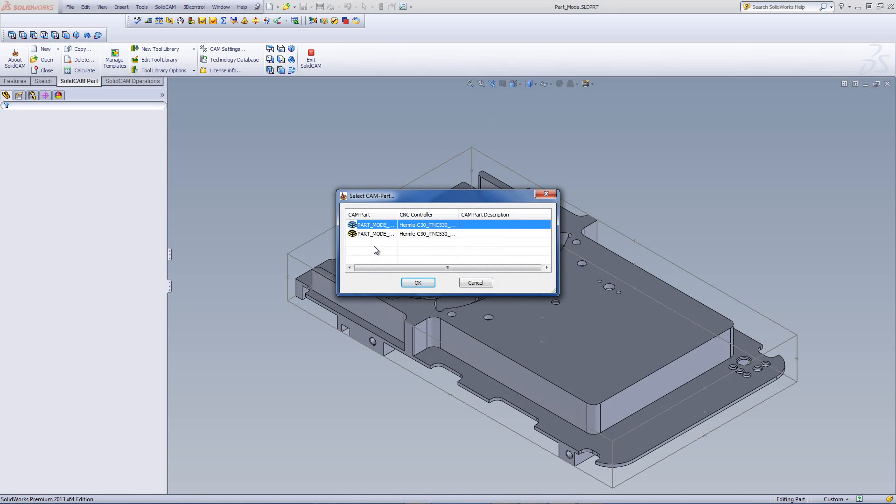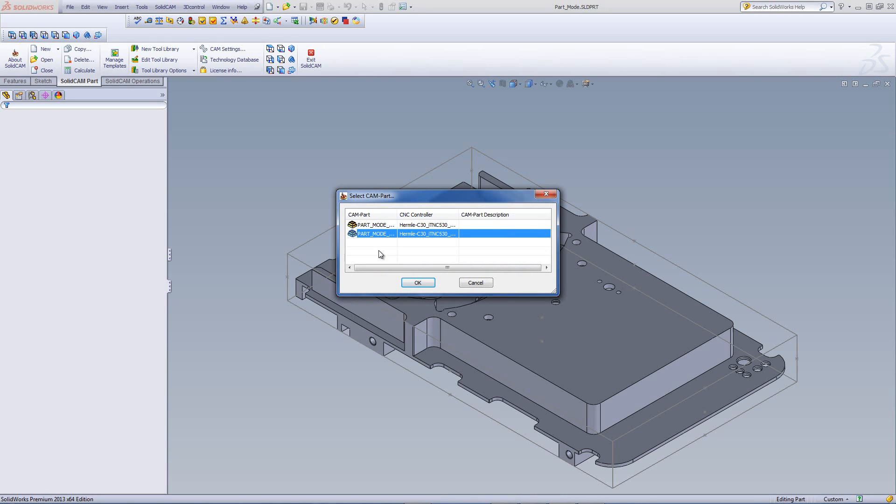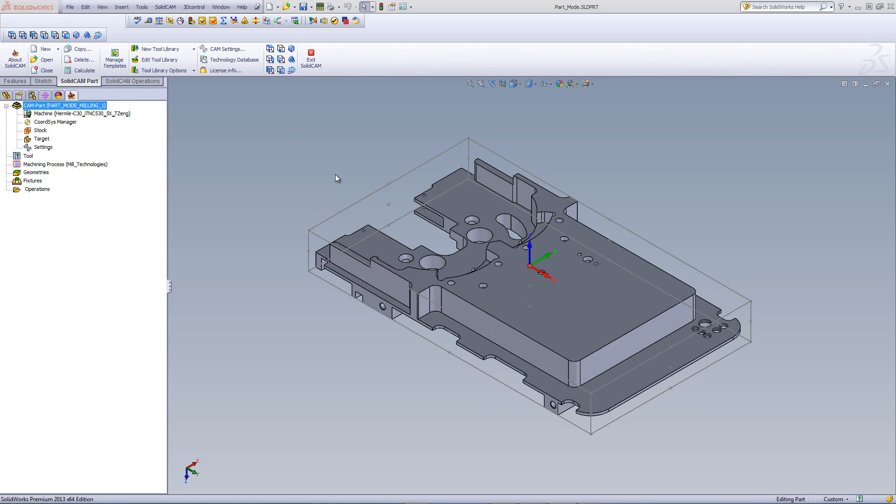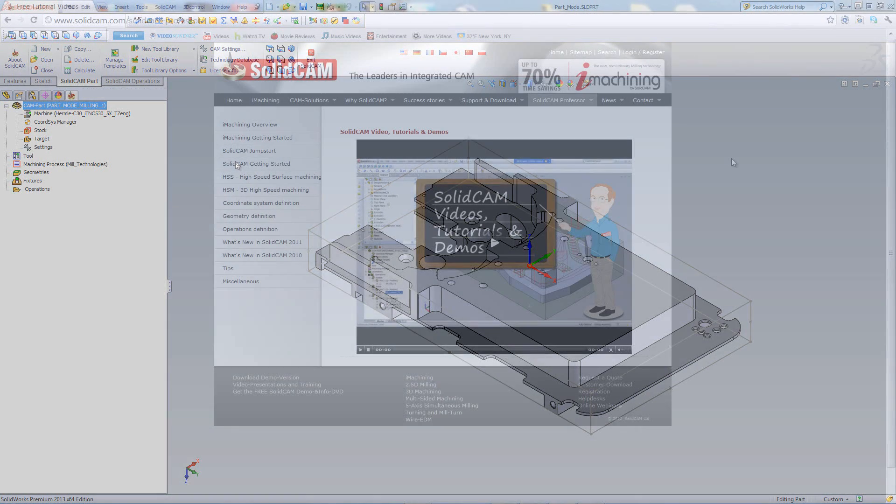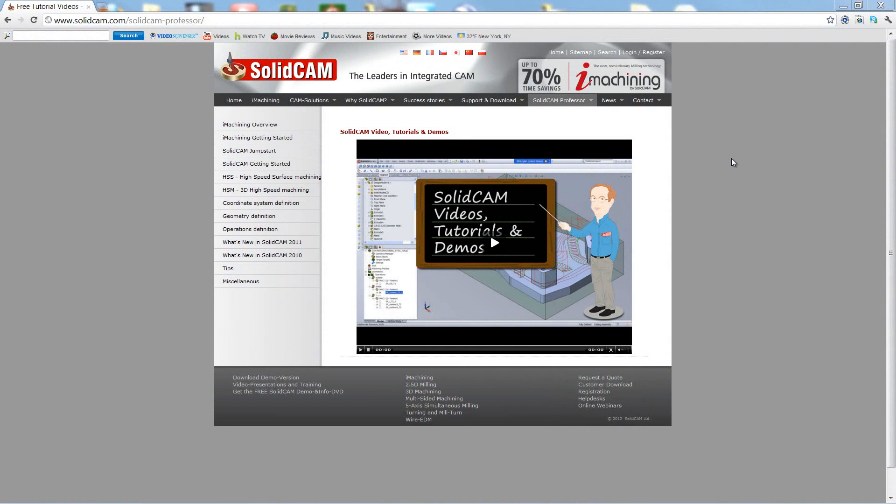I can choose at this point which one of these projects I want to open up. If I don't want to open up any of these projects but just stay exactly in the part itself, I can just click on X, and I'll just stay here inside SolidWorks without opening up the SolidCam project. But if I click on one of these and click on OK, it will open up the CAM part with that particular project.